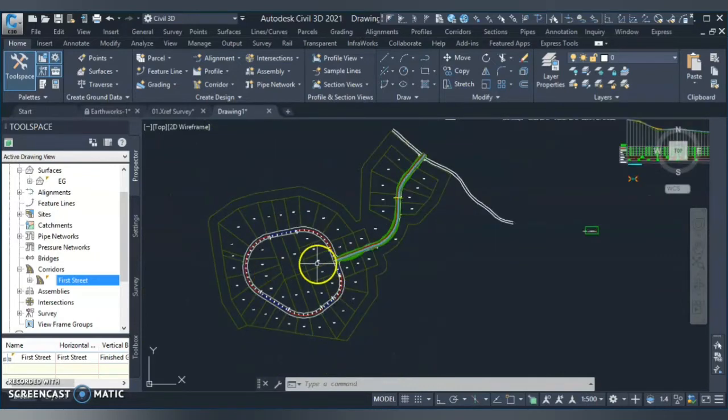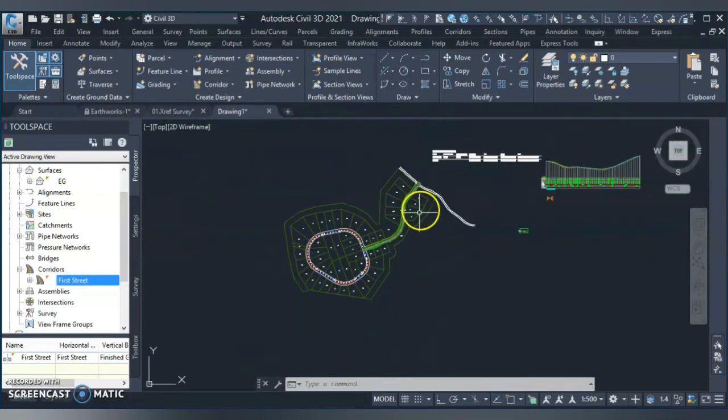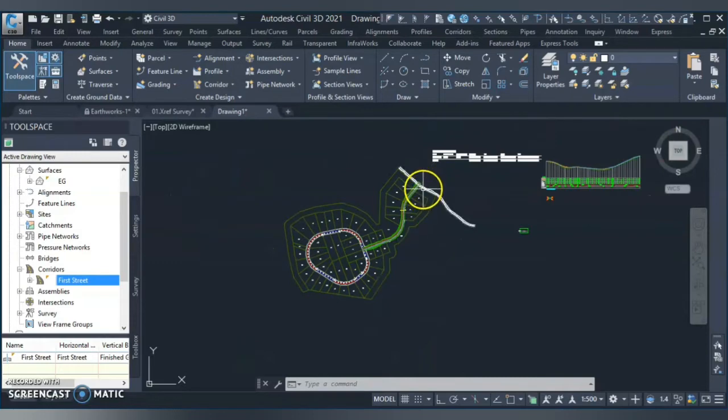The second method only applies for the corridor. So let's see the first method.